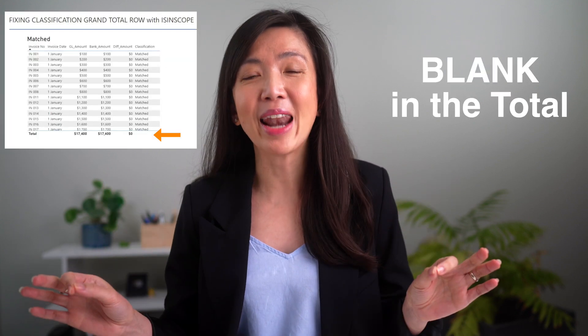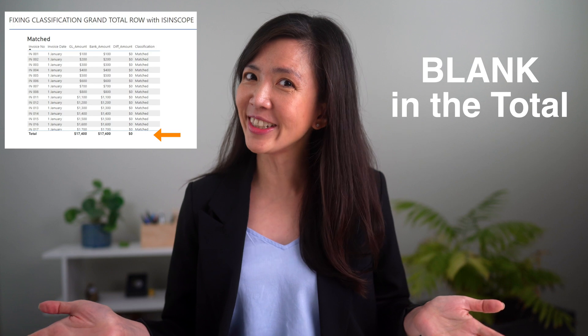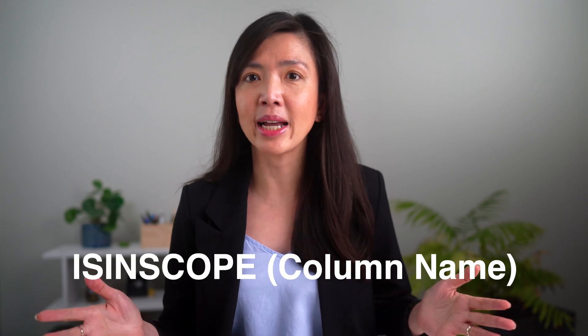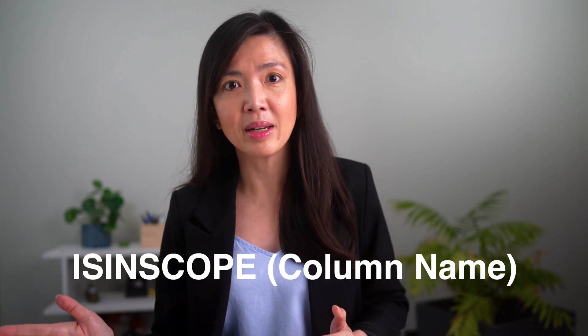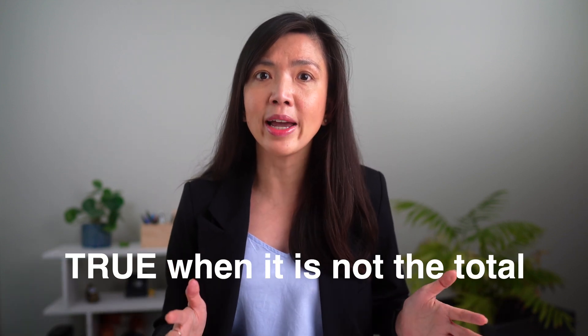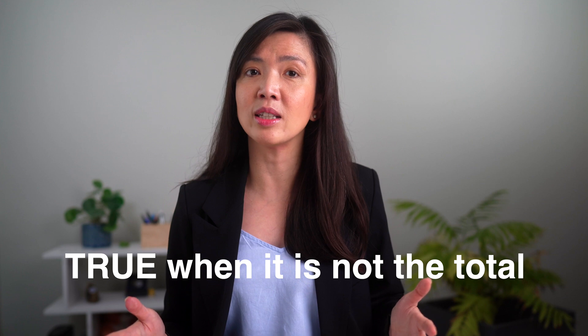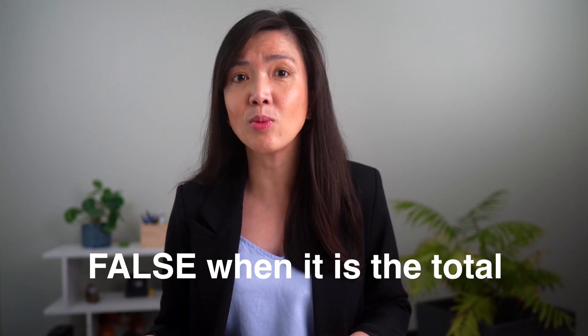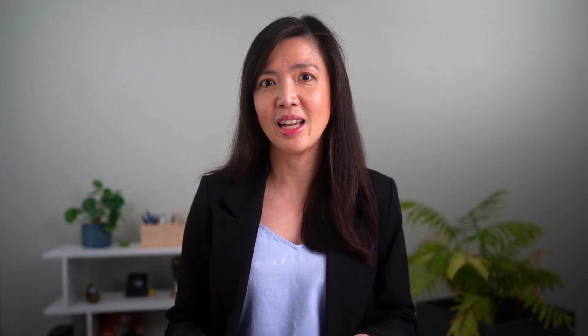How do we solve this problem? So that your table looks like this, showing blank in the total. It can be done with ISINSCOPE function. The function is very simple. ISINSCOPE open bracket column name. It will return true or false, true when it is not the total and false when it's the total.